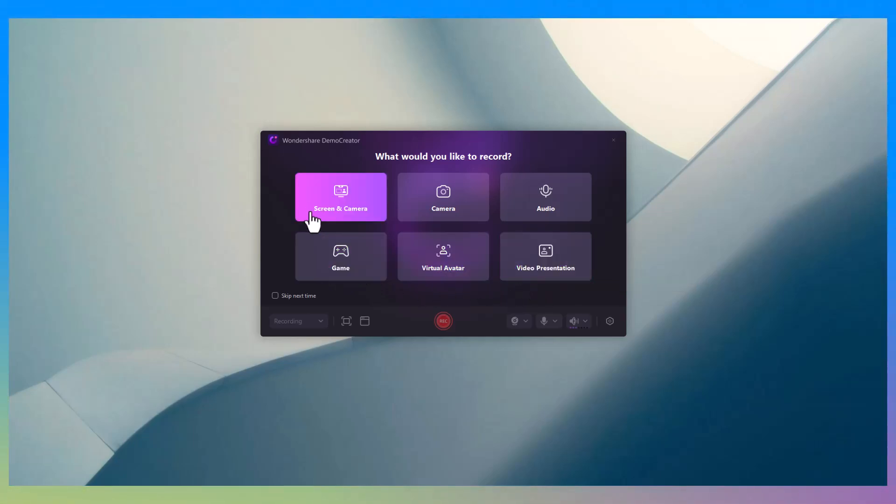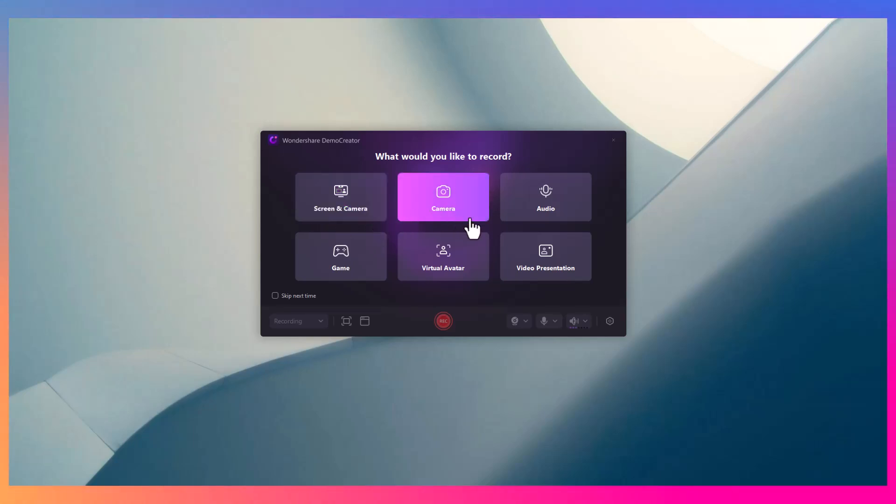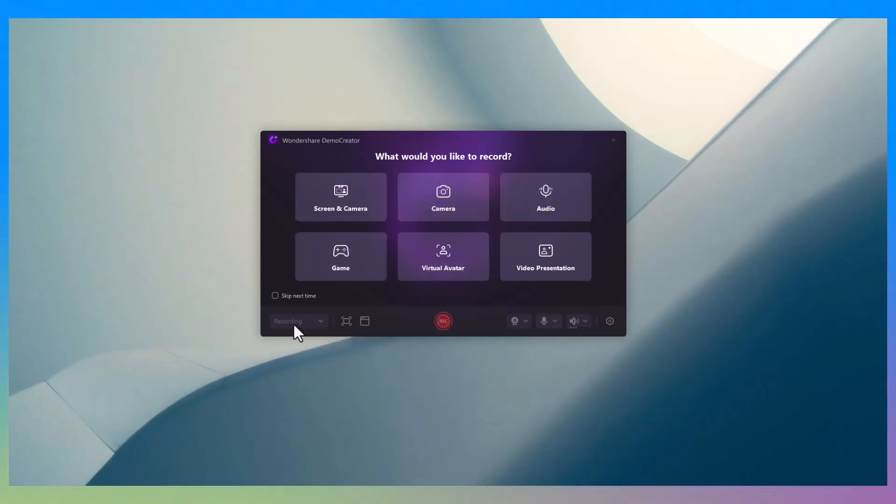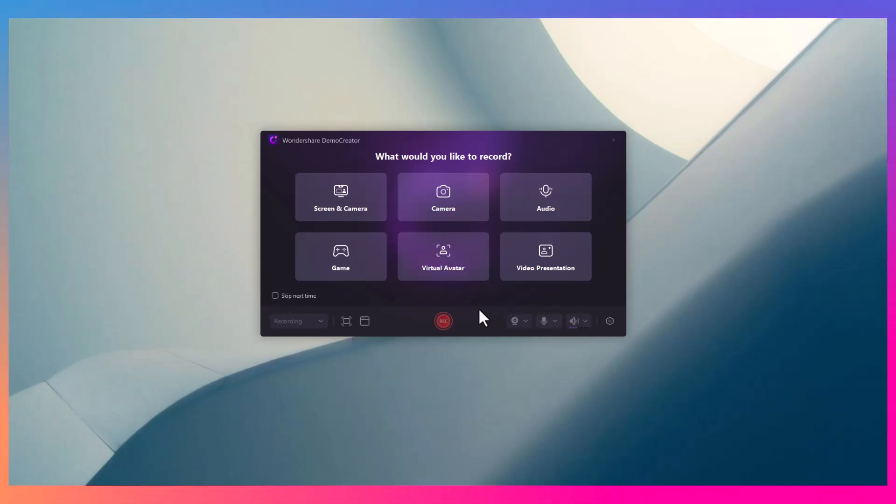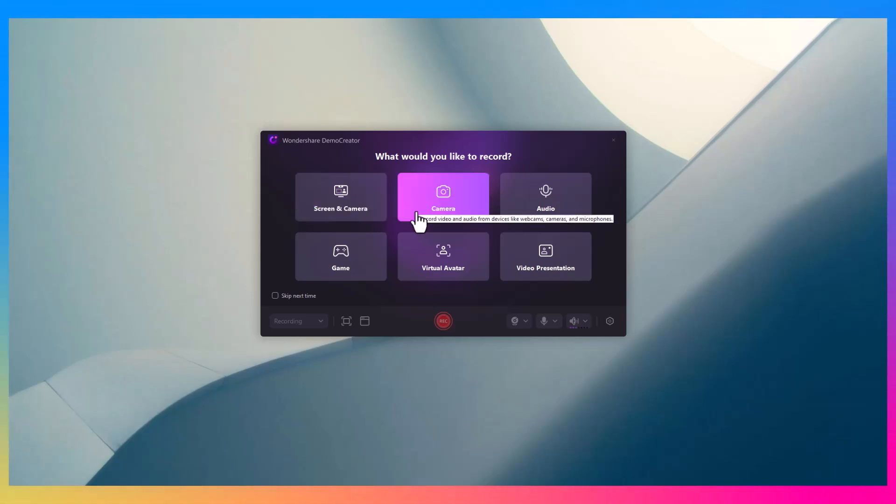There you can trim, annotate, add transitions, and even apply effects to make your video stand out. Sounds amazing, right? But that's just the tip of the iceberg. Let me show you exactly how this tool works.